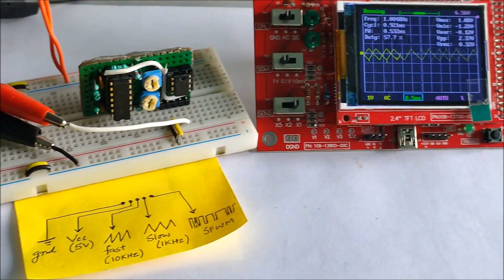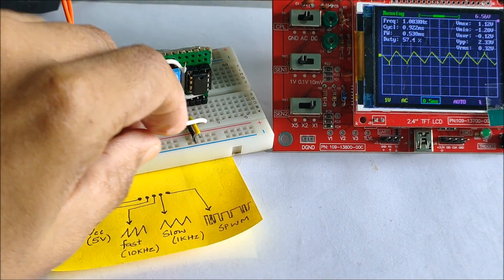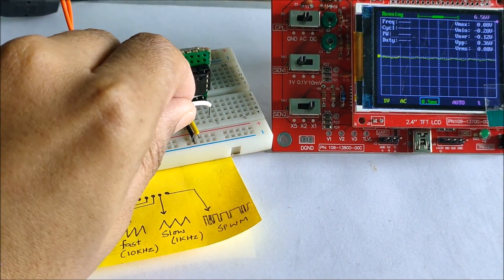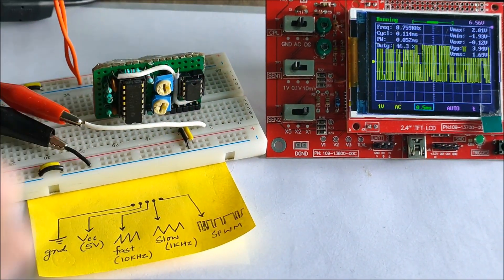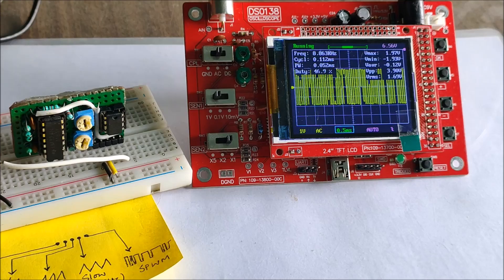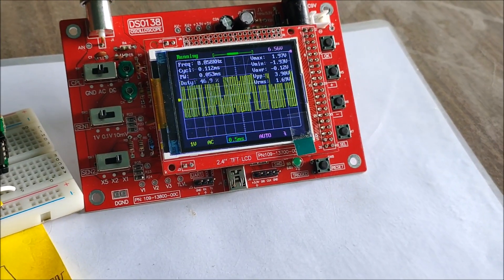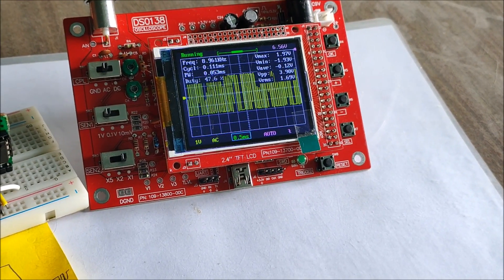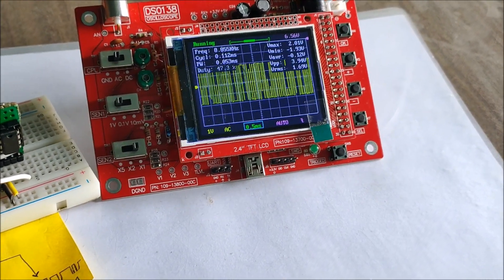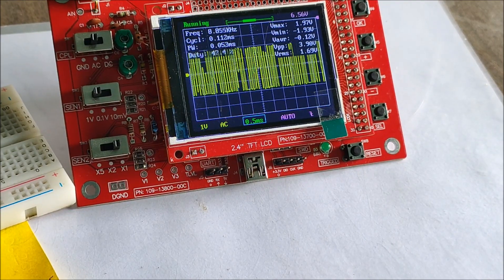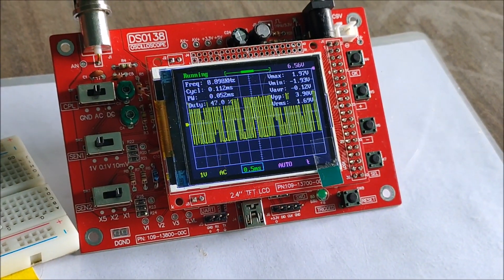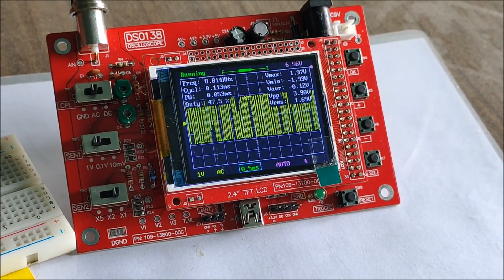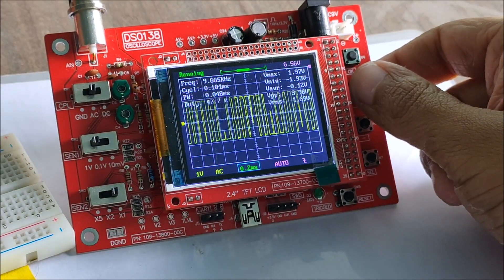Finally, we attach the probe of the oscilloscope to the SPWM output and as you can see, we have a clear representation of SPWM on the oscilloscope. We can adjust the time base for proper observation of the signal.